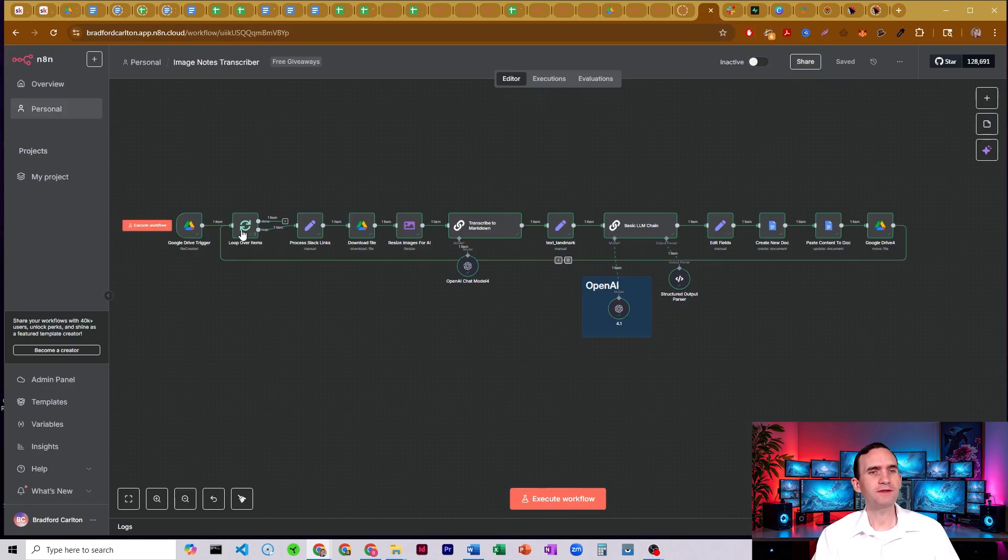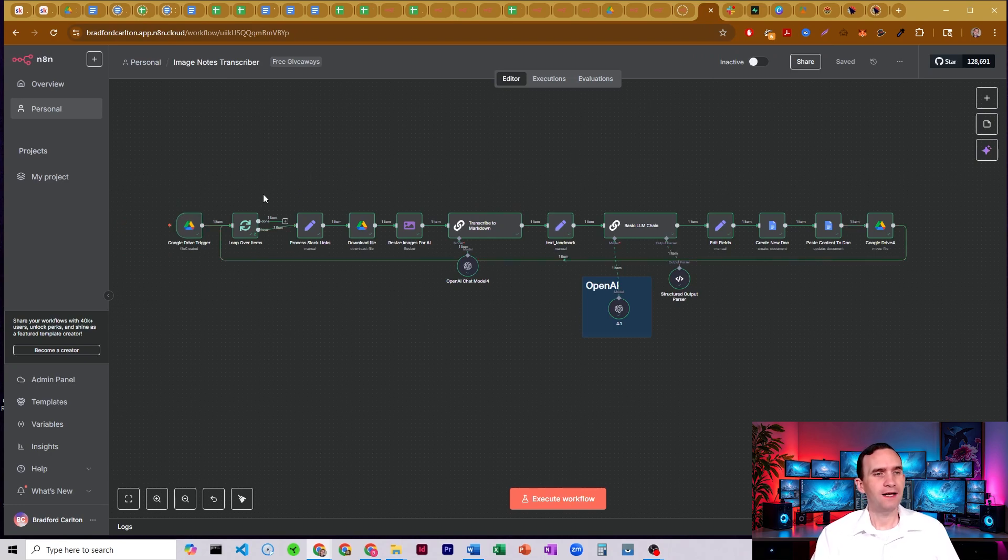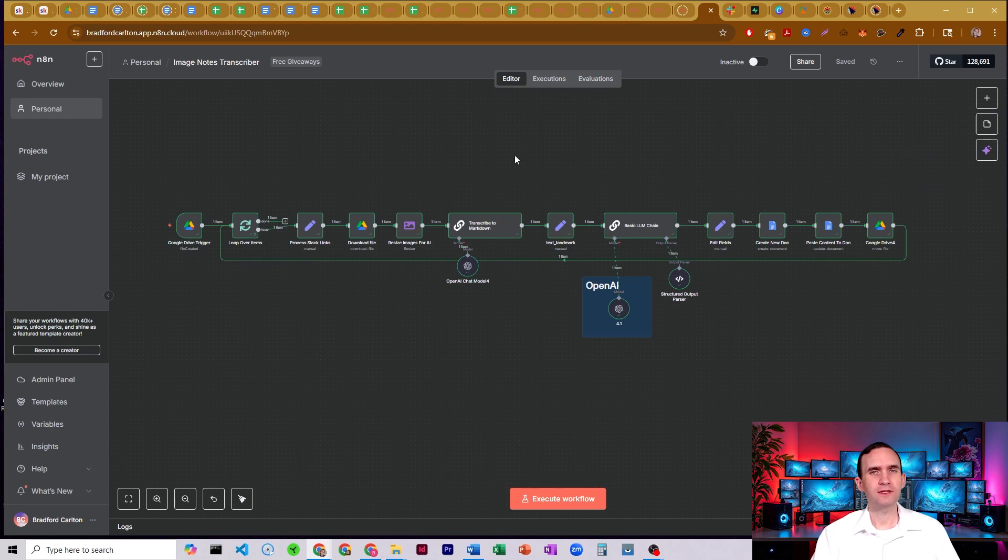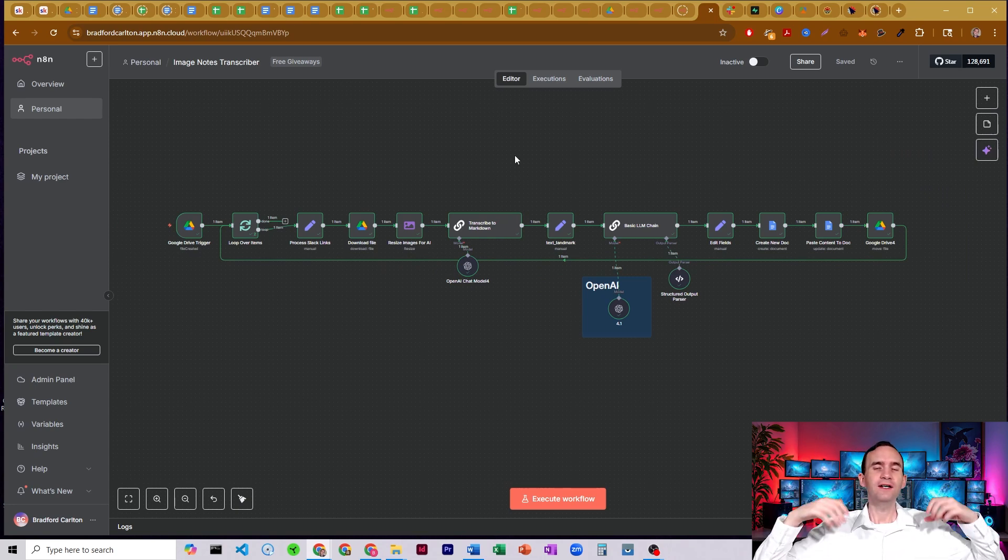It's going to pull it from Google Drive. It's going to run each image through Google Drive through this loop here. And then what it's going to do is it's going to pull out all of the text.